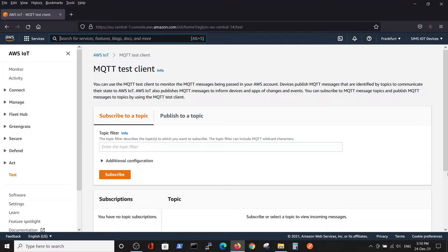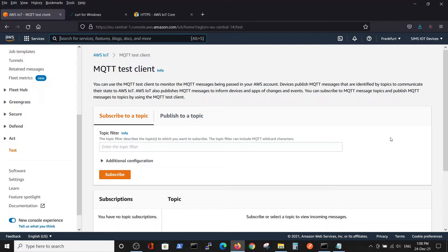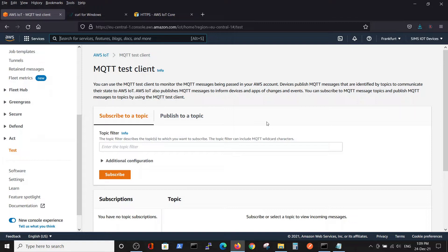In this video, we will test the thing by using curl to send data from our PC, just to verify that the certificates and communication are working correctly.